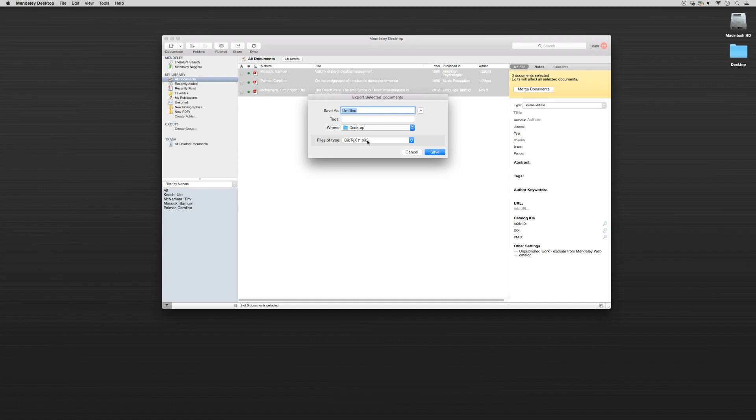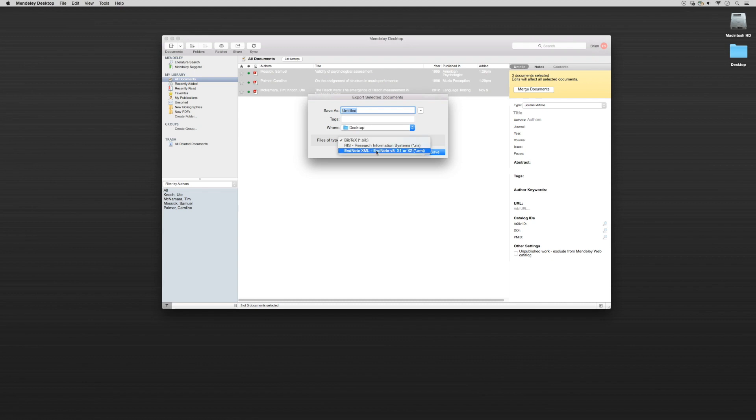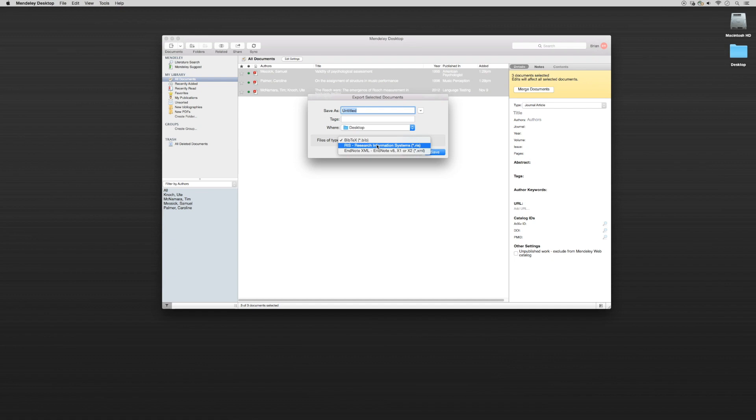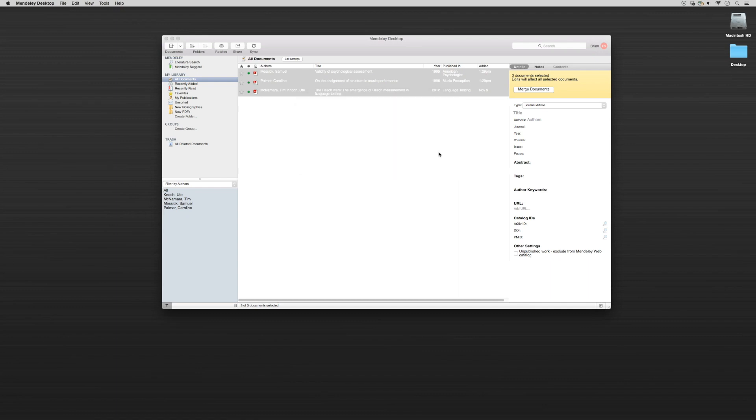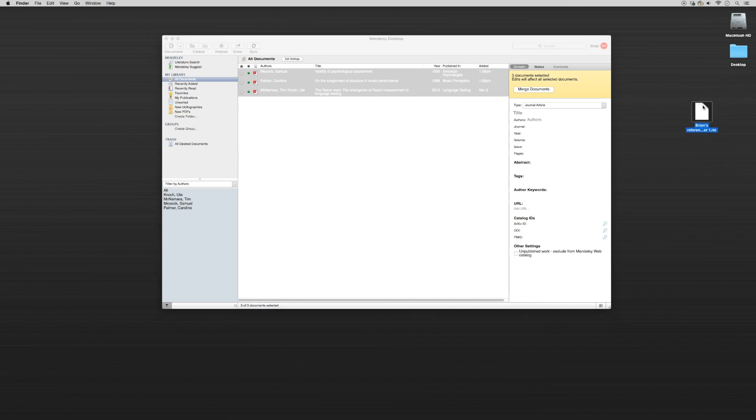Now this allows us the opportunity to choose the type of file so we can either use a Bibtex file if they're using that type of platform or maybe they're using EndNote. They might not be using Mendeley. We can download it into an EndNote file or more generally we can use an RIS file, the same type of file that we use to gather bibliographic data from databases in earlier tutorials. So I'll click on that and I will name it Brian's references for paper one and I'll save that onto the desktop and then I can take this file and attach it into an email and send it to my colleagues.